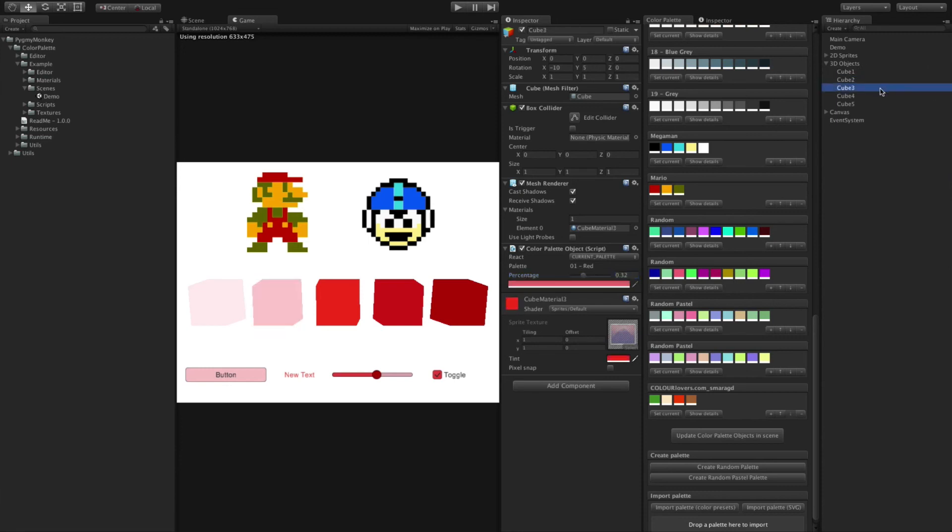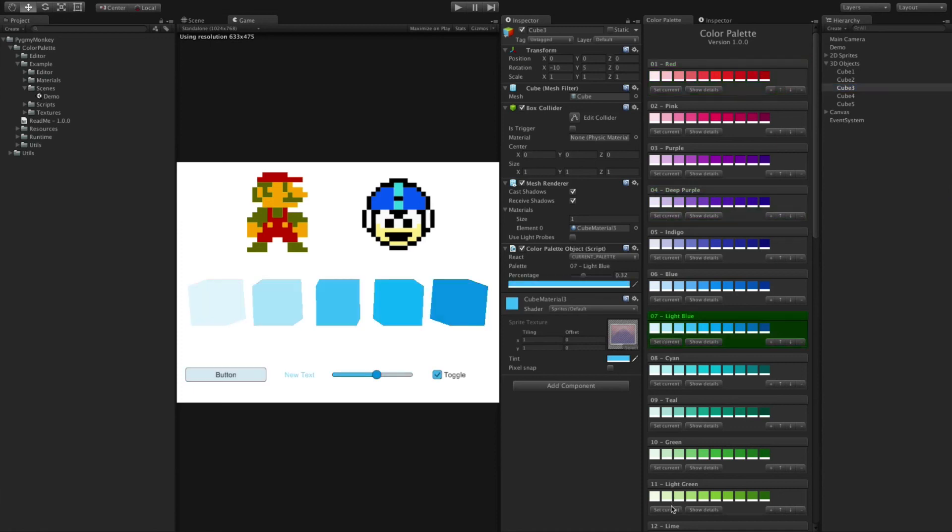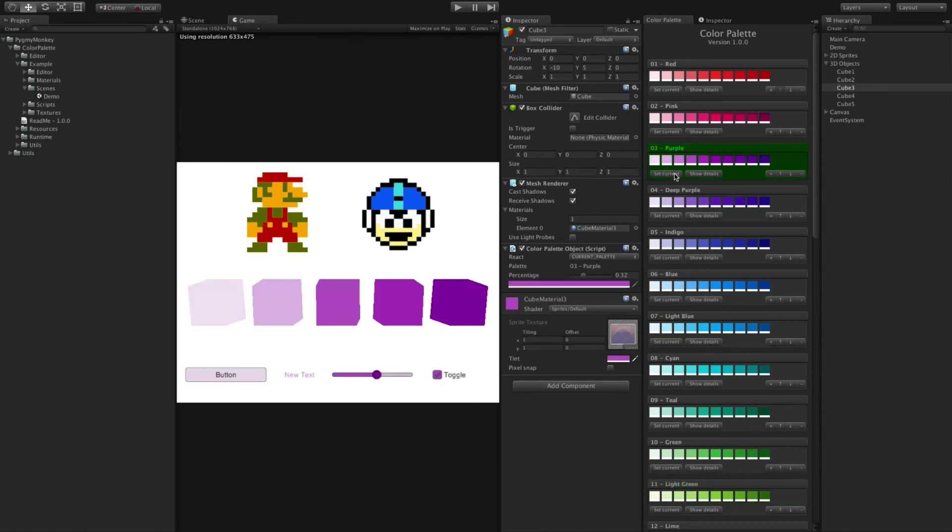Now that each game object has this script, and the color you want is selected for each object, we can change the current palette in one click and see the palette change in an instant. This is really powerful to try different colors and see what's best for your design.